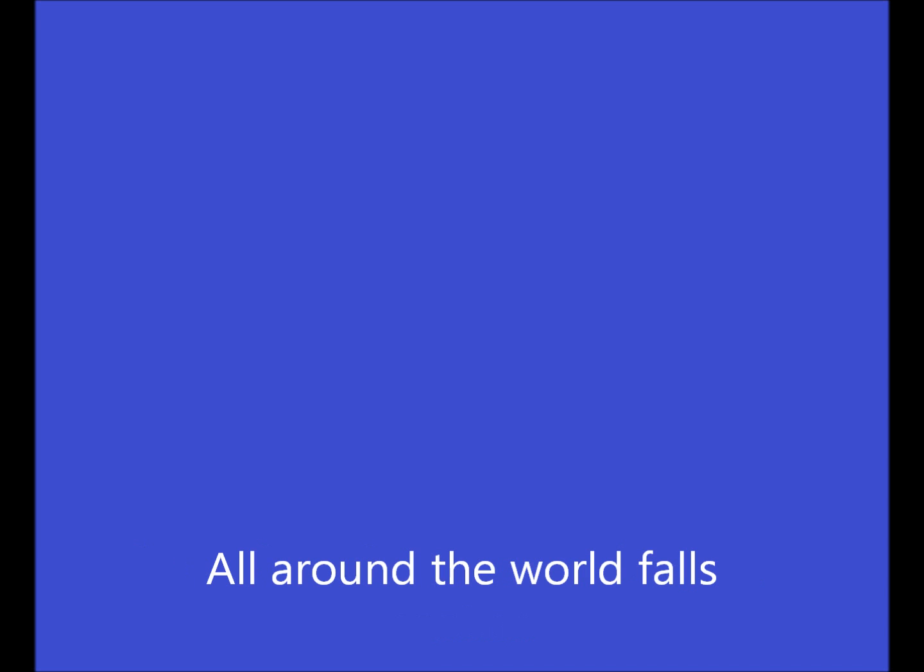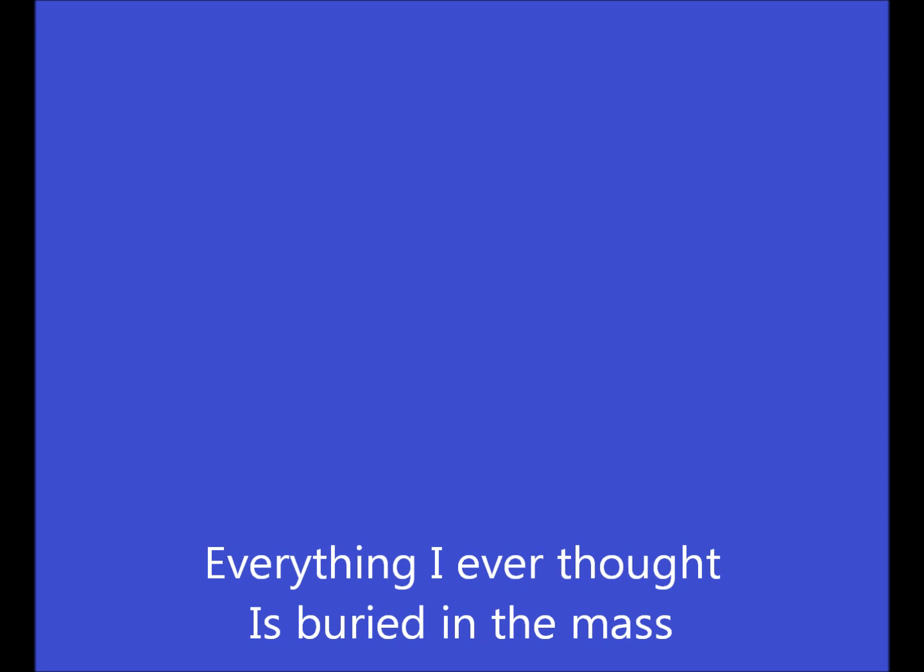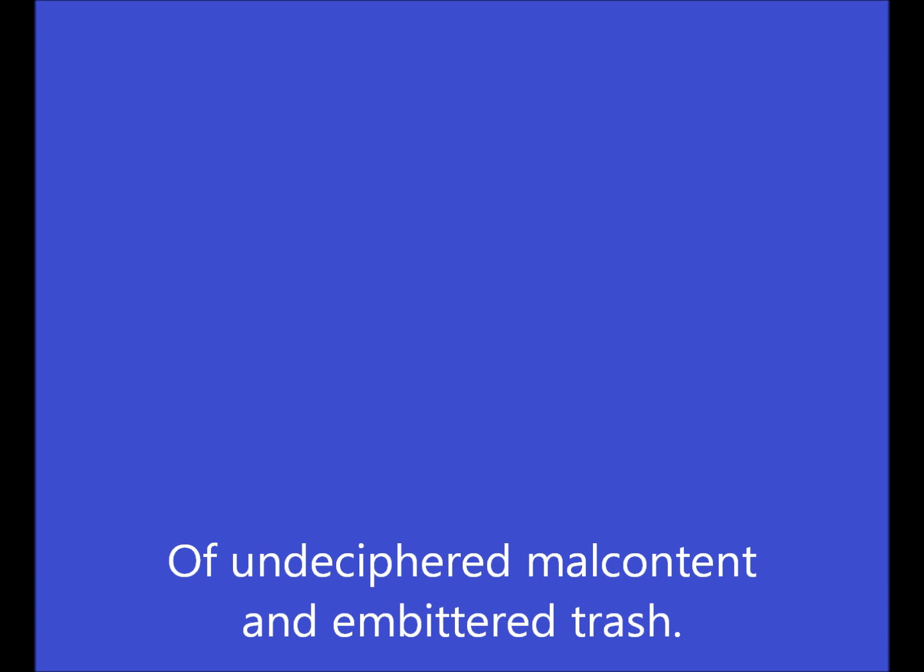But I don't know a word you've spoken. All around the world, it's all around the sky's eyes, it is everywhere under talking lies. Everything I ever thought is buried in the mess of undeciphered, and I'll give them an empty trash.